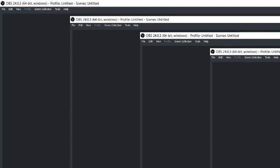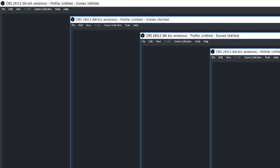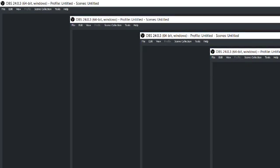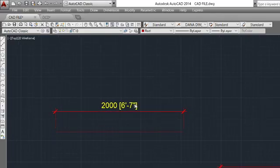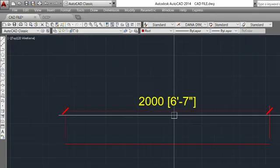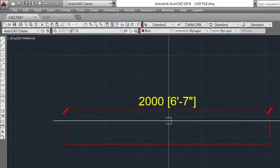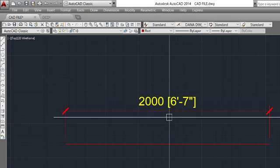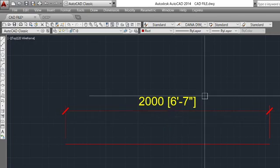Hello friends, good evening and welcome back to another quick tutorial. Today I am going to show you how we can show dimensions in two units.